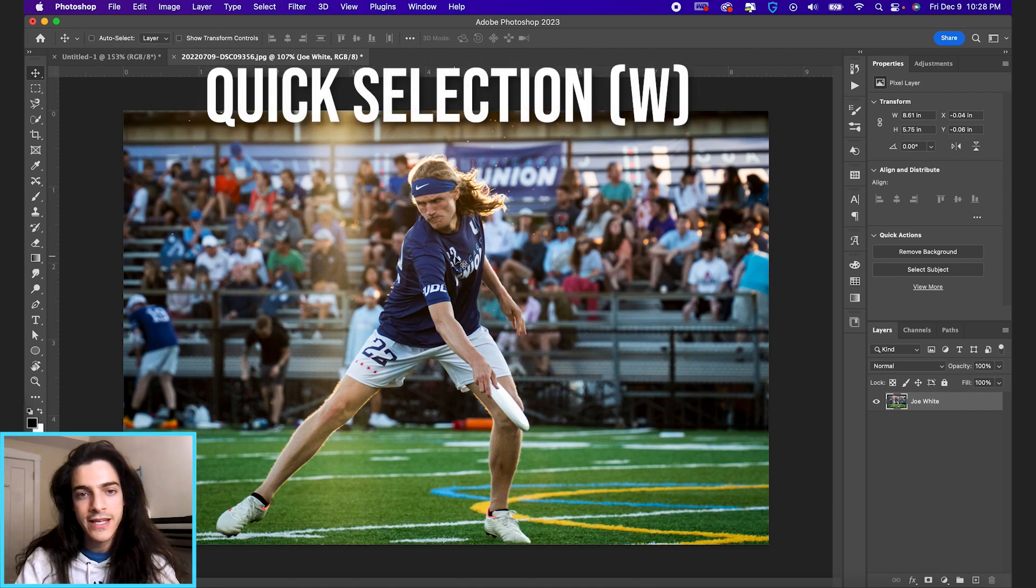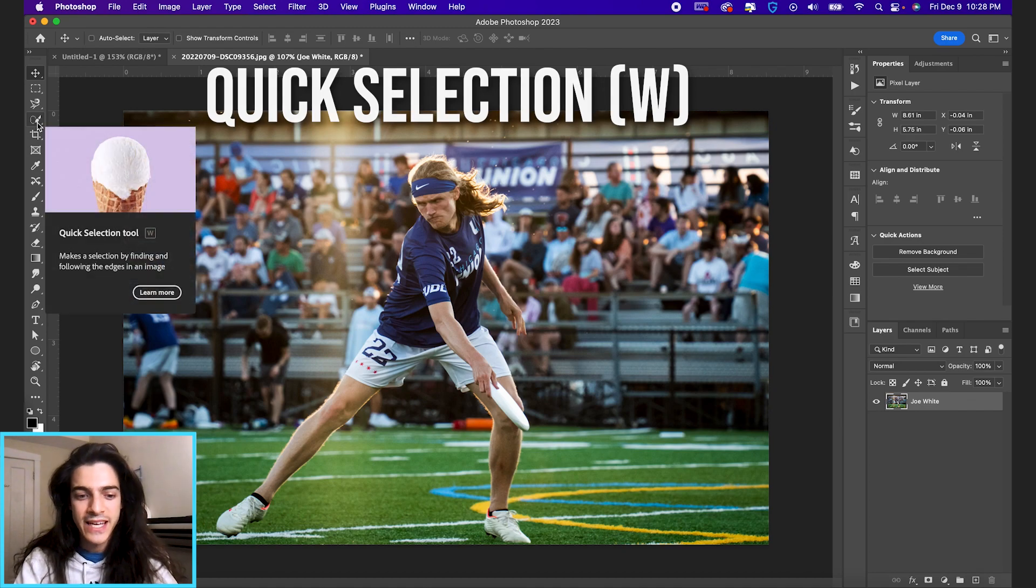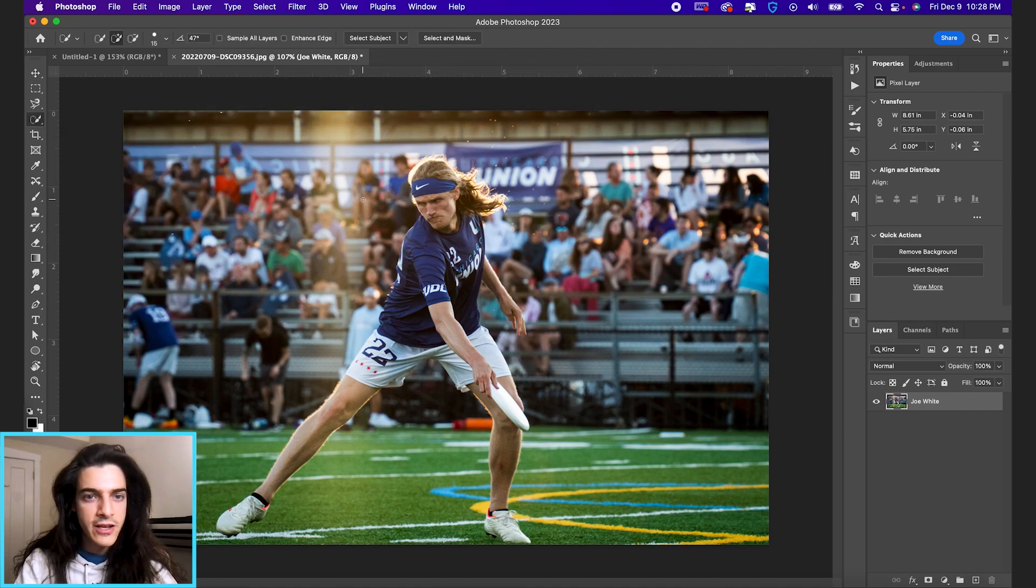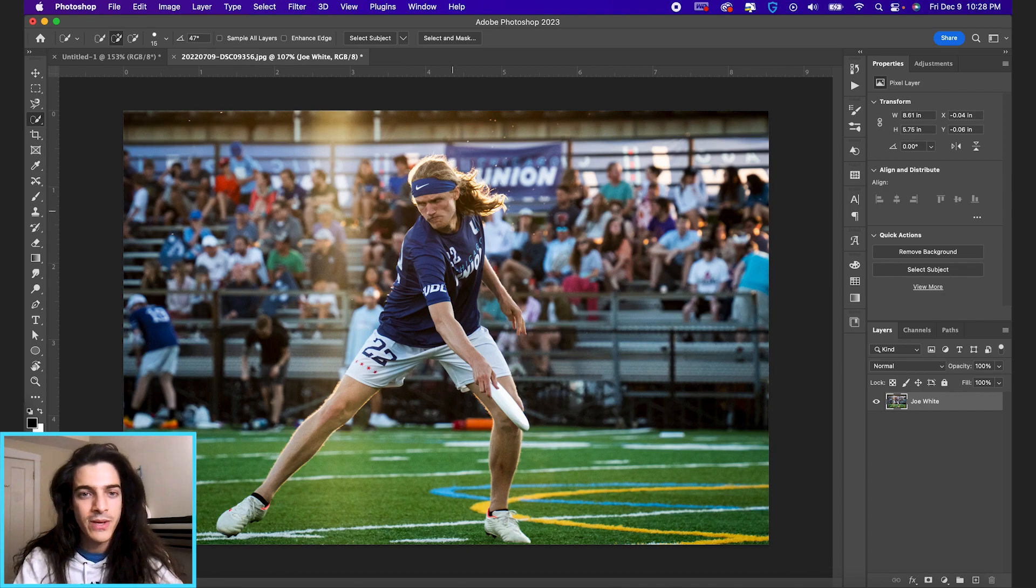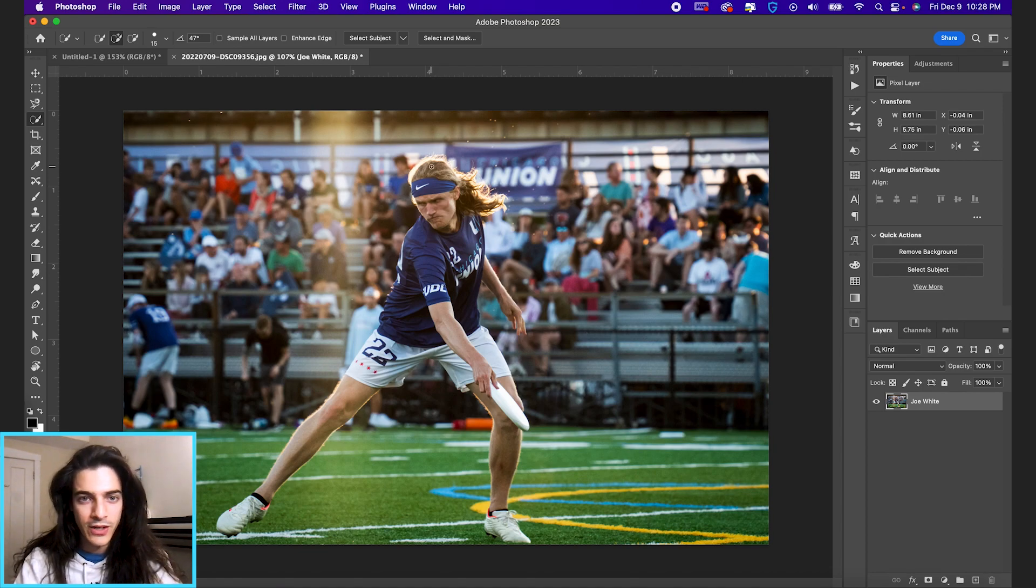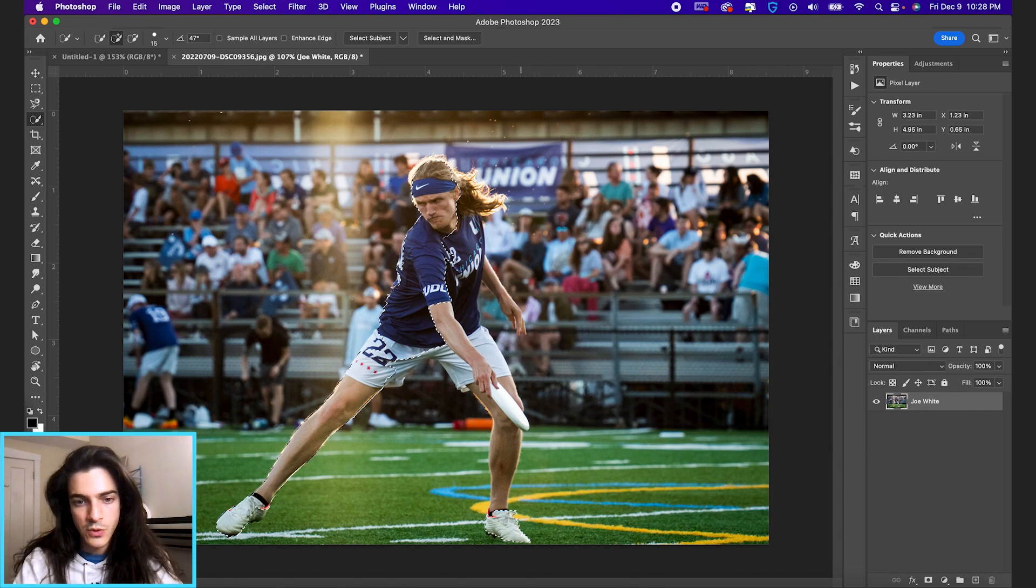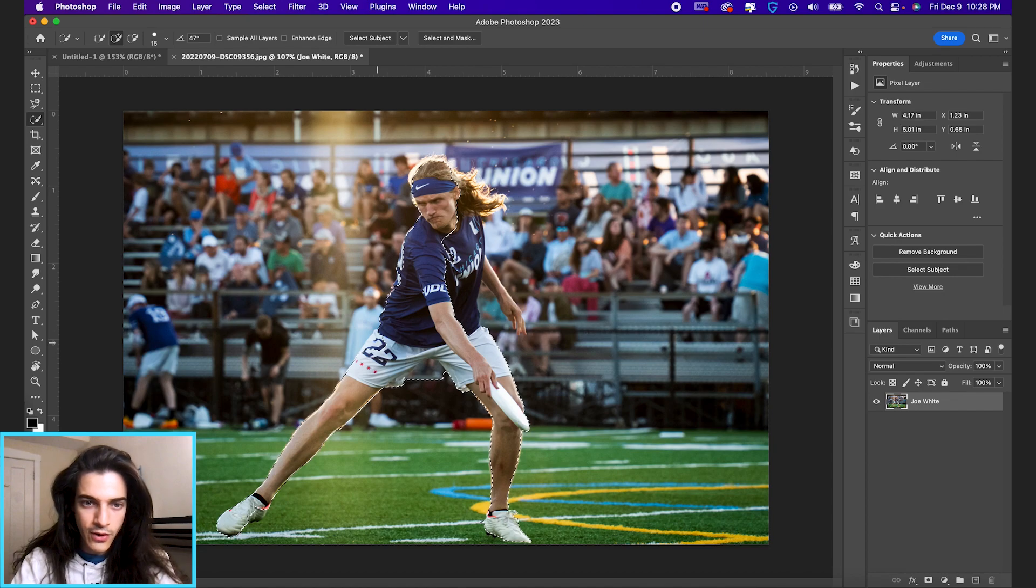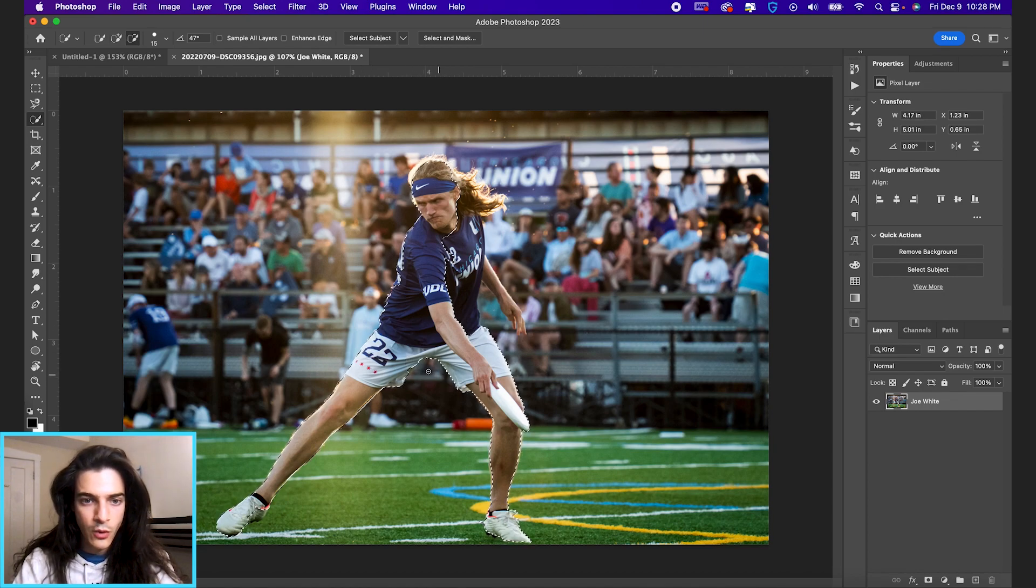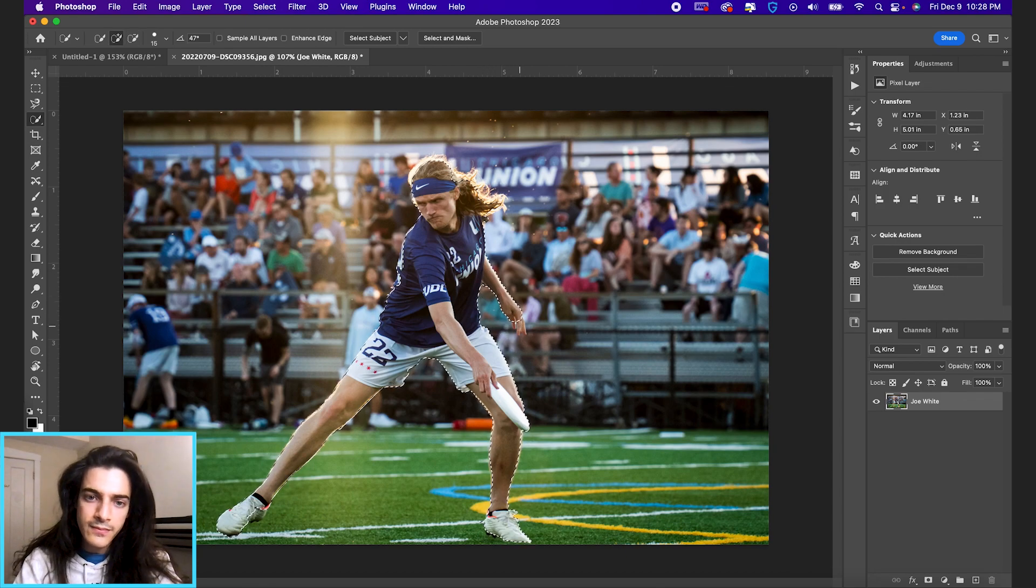So to get started, number one is the quick selection tool. That is the W shortcut on your keyboard. And this is super helpful mostly in cutting out things from images. So we have Joe White in this example. If we want to cut out Joe White, you can click and drag. With the quick selection tool, Photoshop is going to do its best to kind of stay with the selection and guess what you're going for here. So you might have to take away some of the selection as well. Those are all things you can do with the quick selection tool.